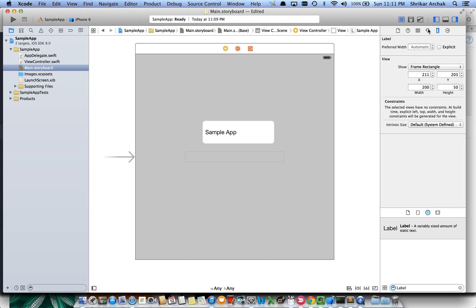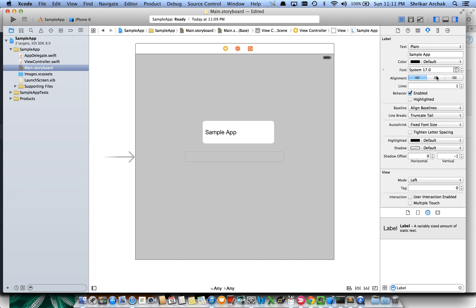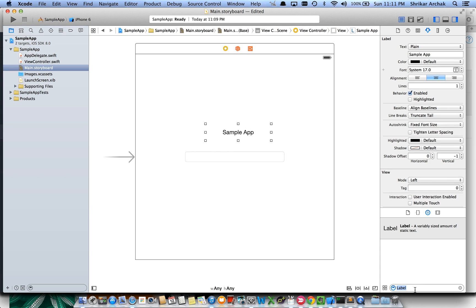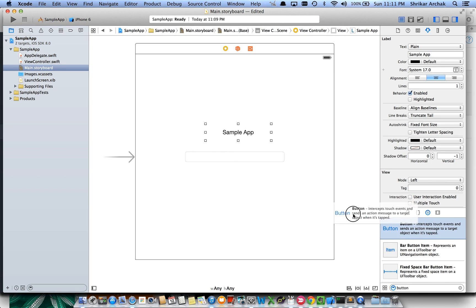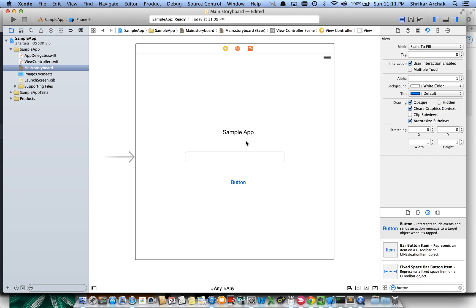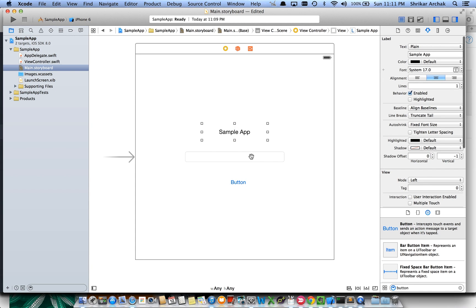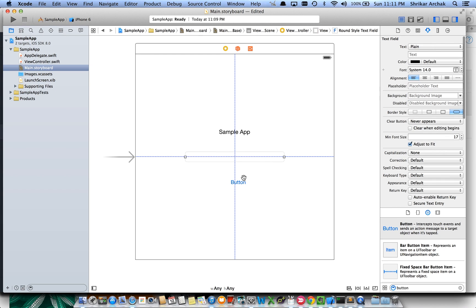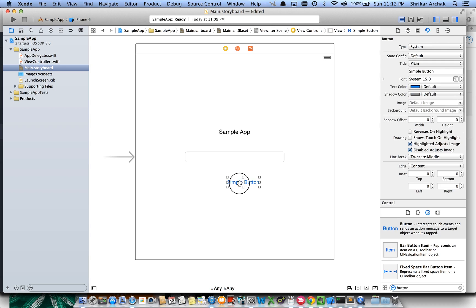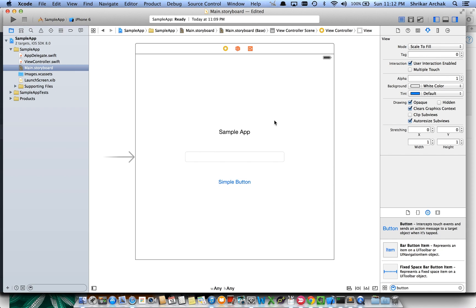Let's go to the attributes inspector and align it to the center. Now let's pull in a button from the Object Library and place it just below the text field. Let's align it properly in the center and label it 'Simple Button'. At this point, this looks like a decent layout.